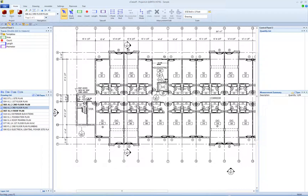Welcome. This training video covers two-point line segments and two-point rectangles. Some measurements consist of a series of many disconnected line segments of two points each. These can be measured using any length measurement, but eTakeoff supports a special mode that makes it easier.